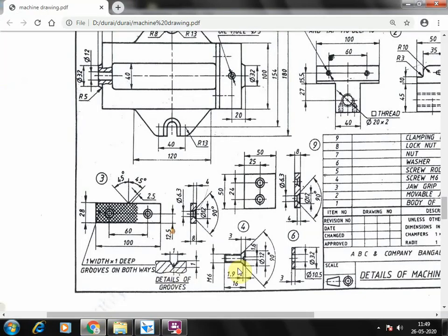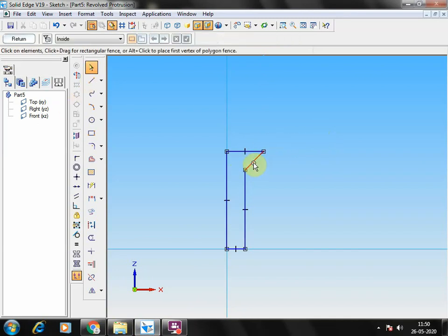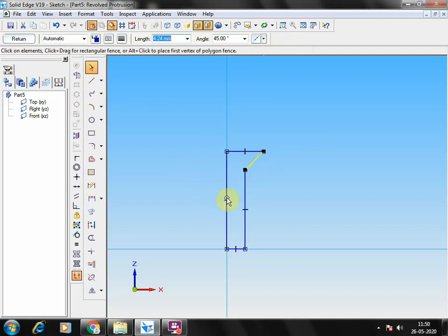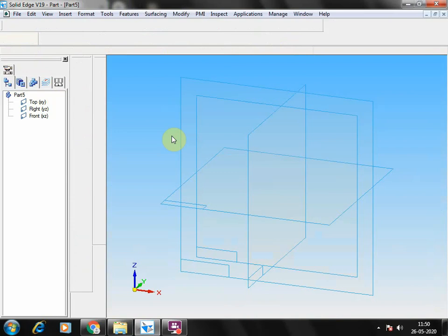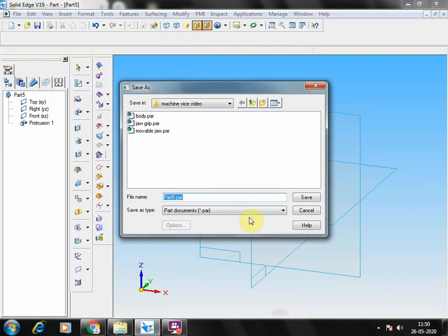The height is 16 minus 3 equals 13mm. Join the profile. The angle at the top comes as 45 degrees, so both sides it will become 90 degrees total. Select the axis of revolution and give 360 degrees. Save as 'screw M6'.